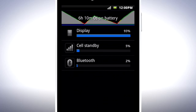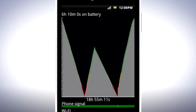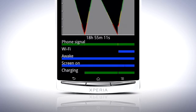Tapping the graph above will give you a view of the battery usage since you started your phone. Here you can see the quality of the phone signal, if WiFi has been on, how long the phone has been awake, and how long the screen has been on.